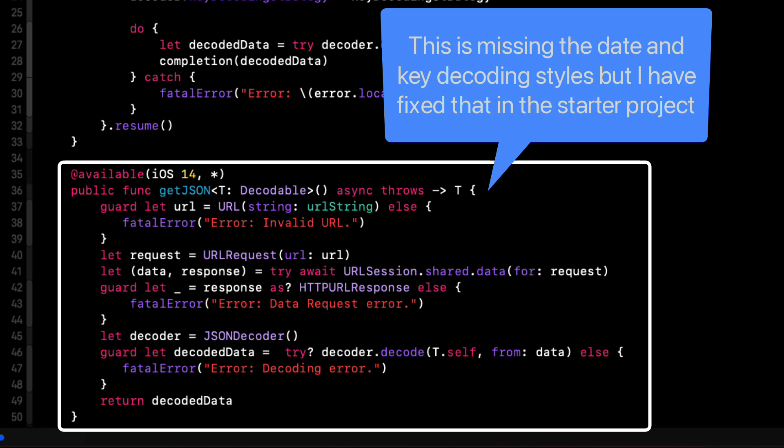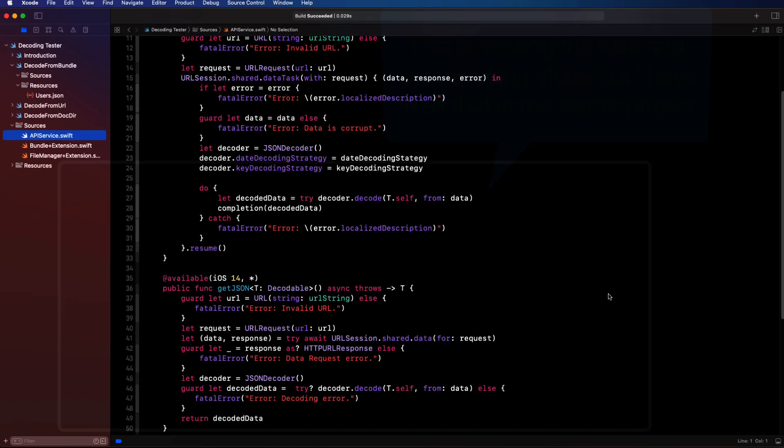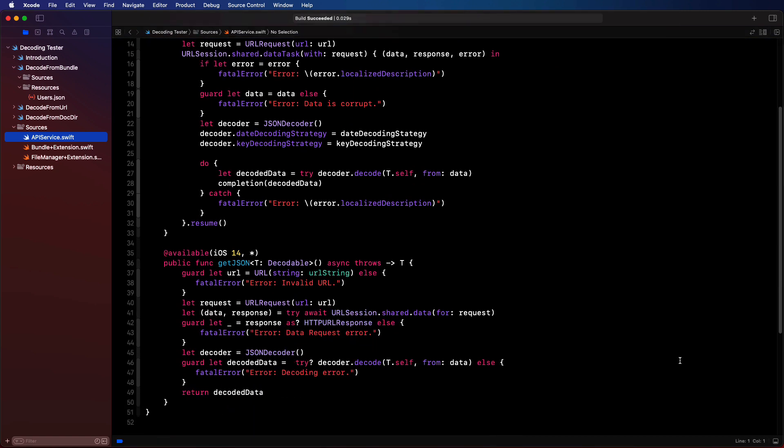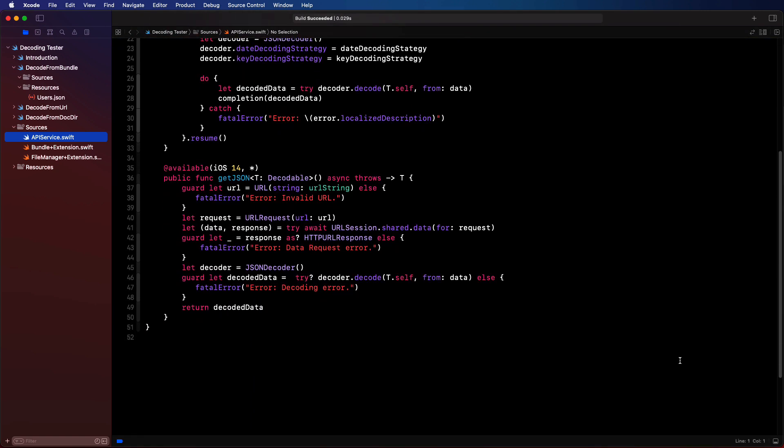So if you're running the playground and want to test as you would for a project running iOS 13, I'd recommend that you use the first function. Otherwise, I would use this new throwing asynchronous function that returns the generic object.